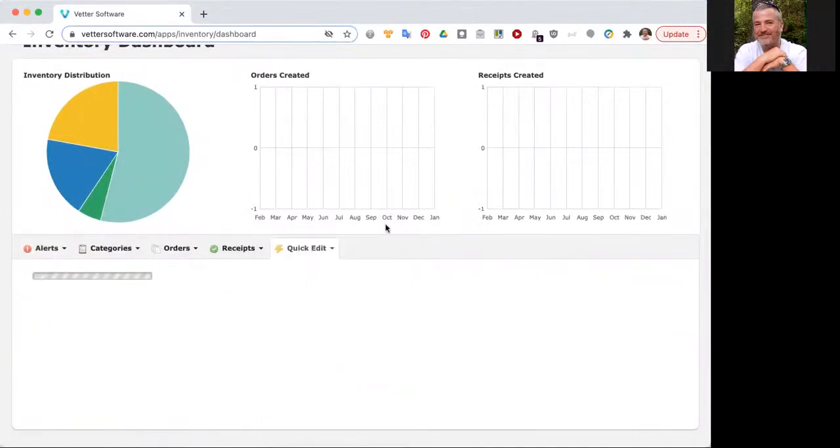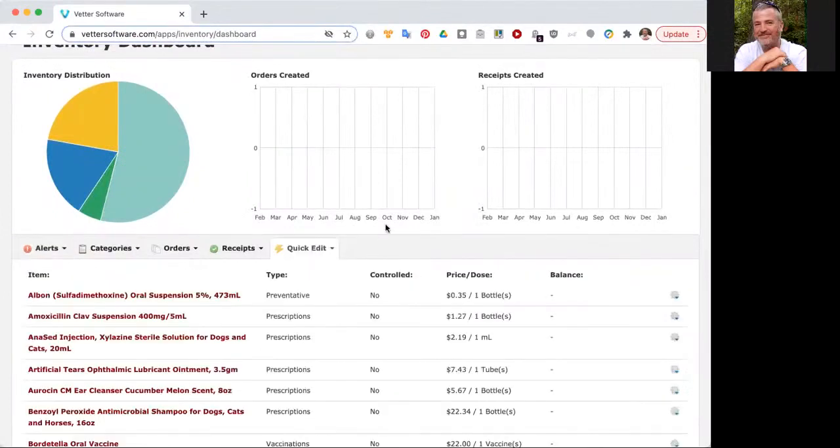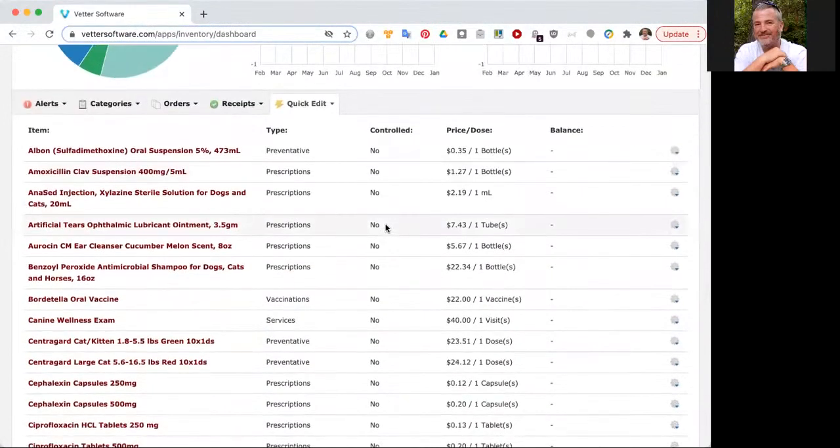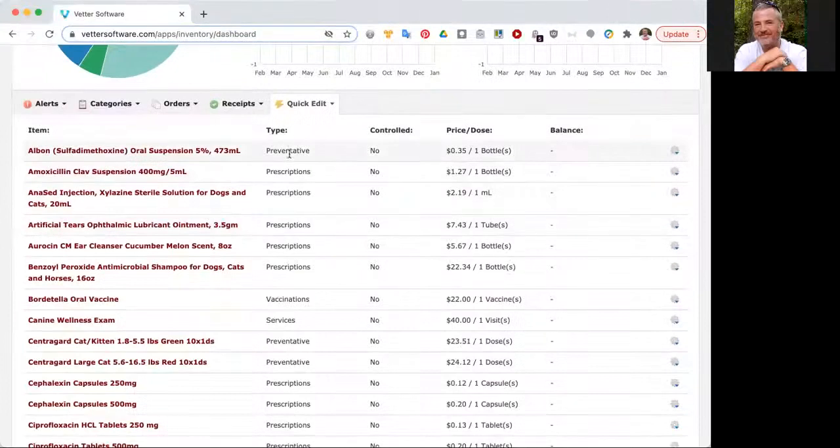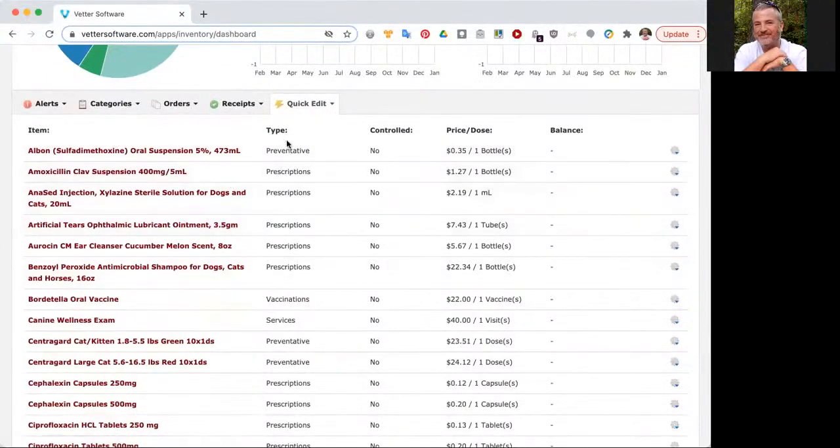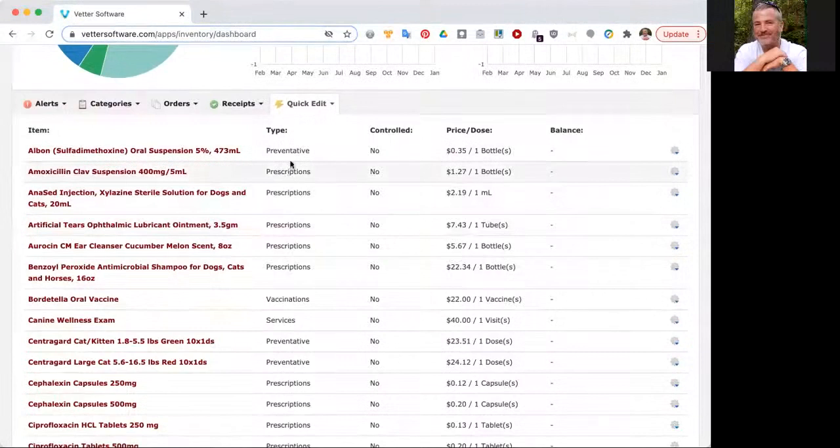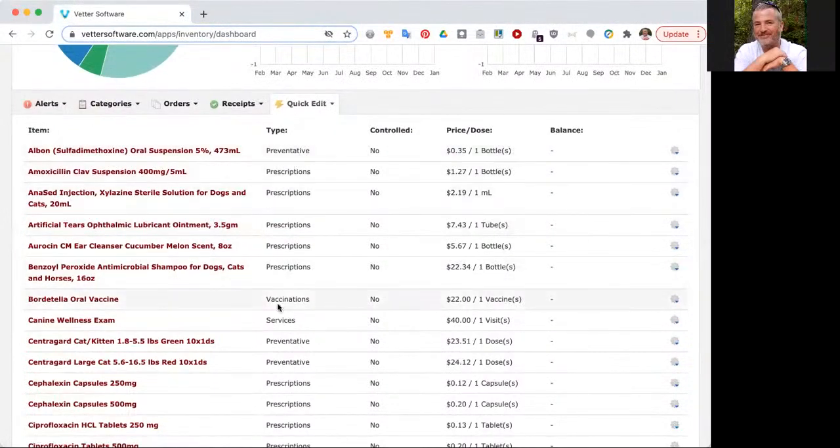This is a great way to see everything all in one go. We loaded about 100 items into your inventory, so you can see them here. You can see that they're sorted alphabetically, but they're applied to a type. Some of these are preventative, prescriptions, vaccinations, et cetera.